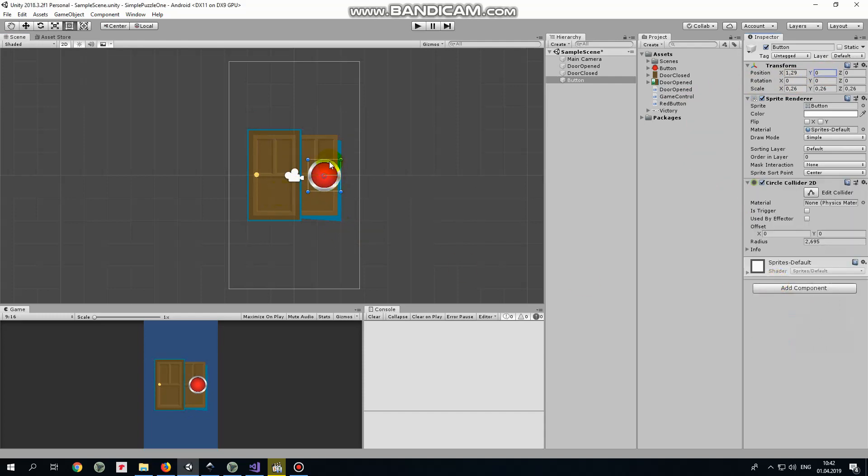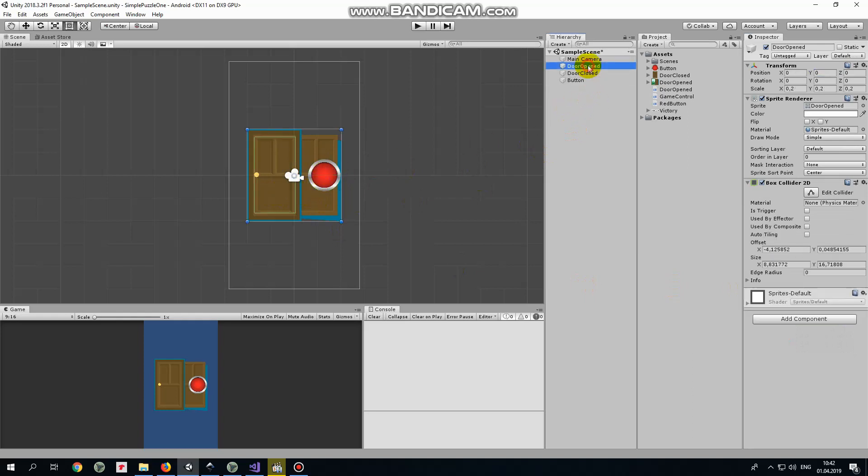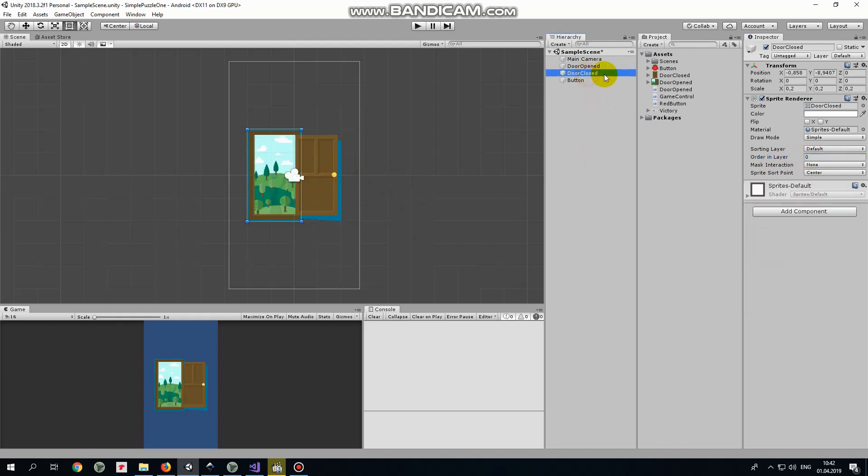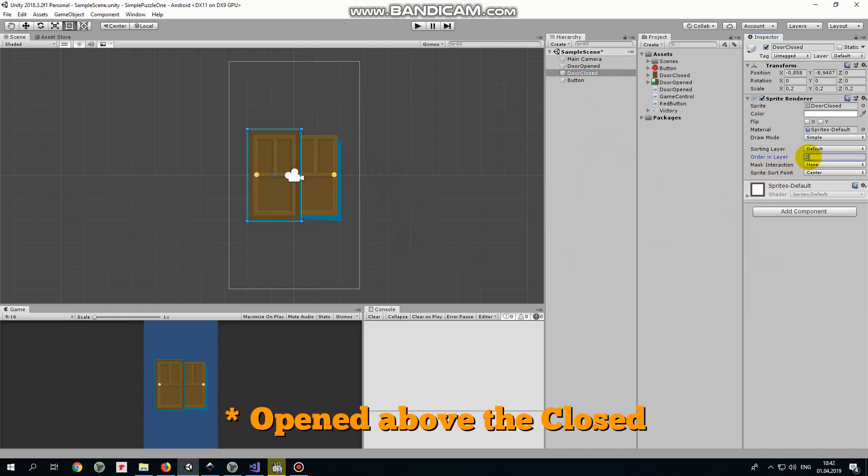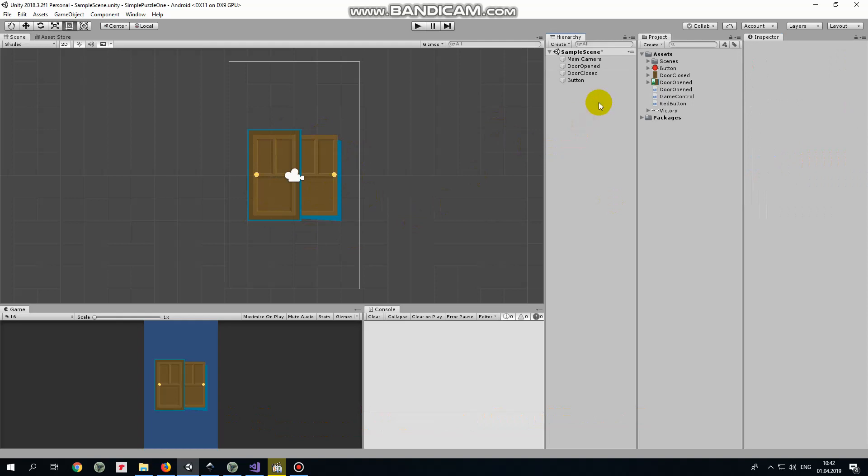As you can see our button is rendered above the open door. I think it's better to see the button behind the door. To make this happen I just modify open door order on layer option. Set it to 1 and door appears above the button. Also we can make closed door game object to be above the closed one by setting its order on layer to 2 for example. There we go.